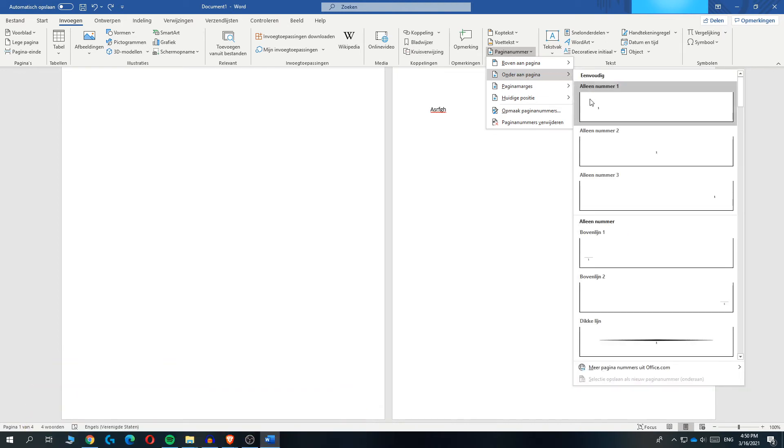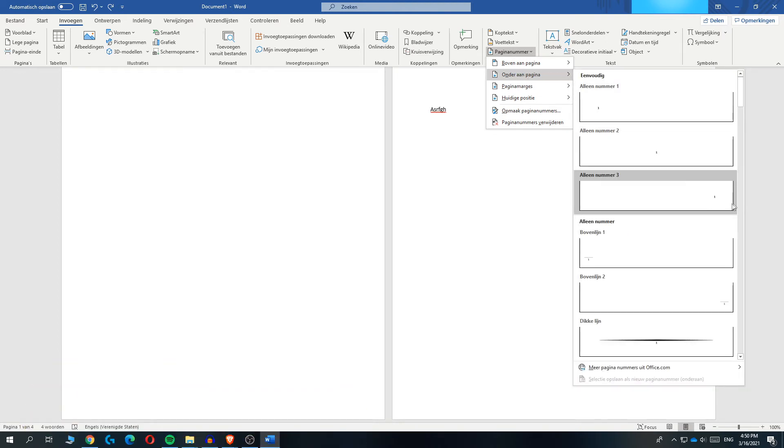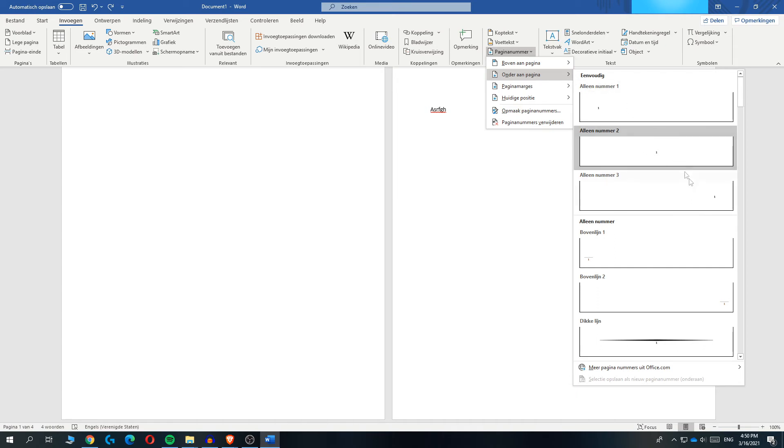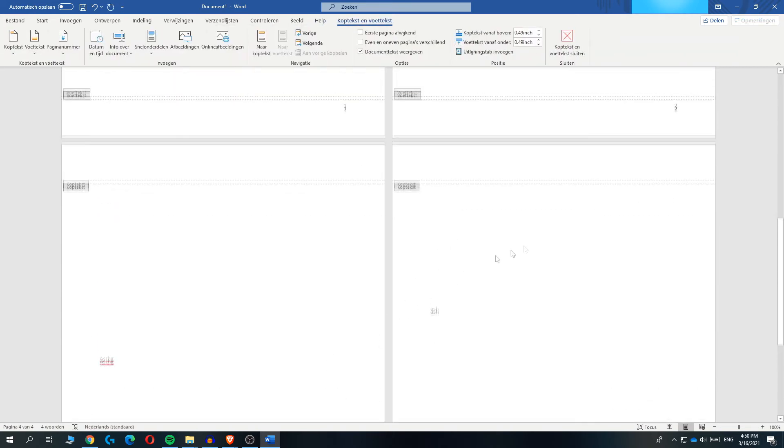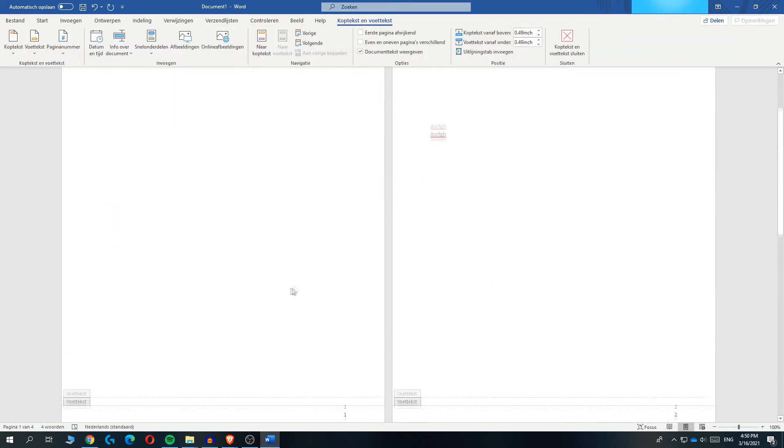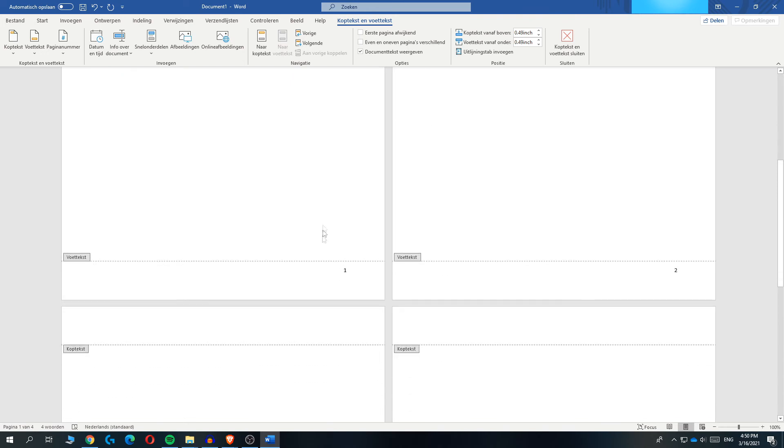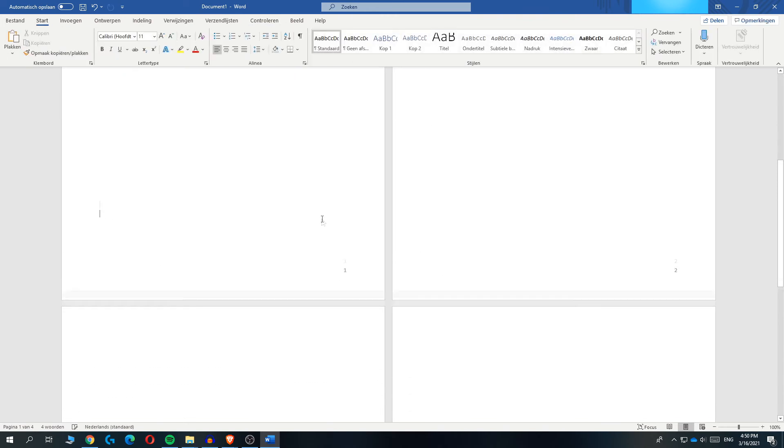And then number one in the middle or at the end. So I do at the end. And now as you can see, all the page numbers have been added to the end of the page.